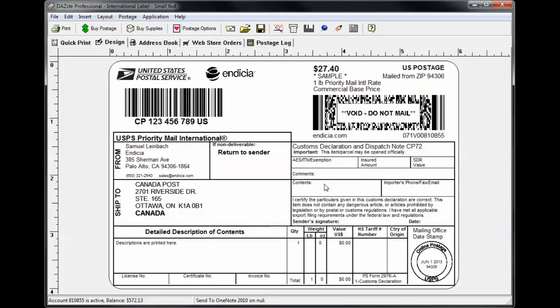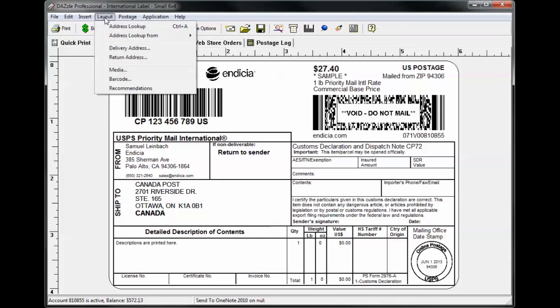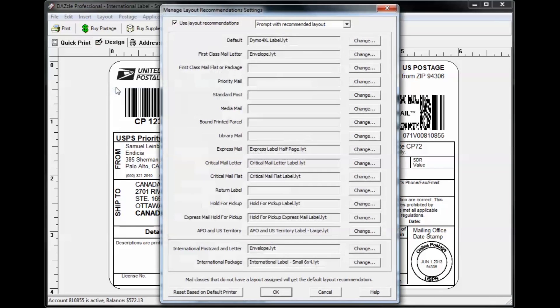Another way to change the settings for the layouts that Dazzle recommends is to click Layout Recommendations, which will open the Manage Layout Recommendations Settings window. This window shows a list of each shipment type and the default layout associated with it.